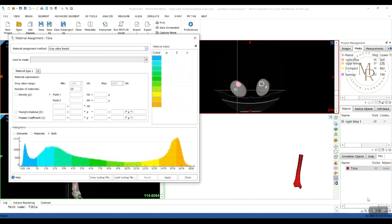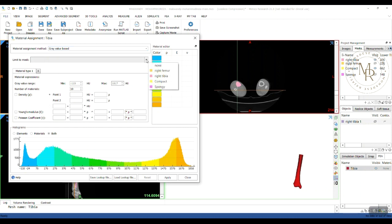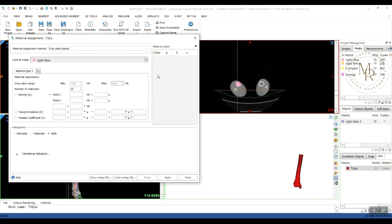From this box, I can assign the materials based on the HU values or grayscale values. To do it more precisely, I limit the material assignment to respective masks that I've generated earlier. Here, write tibia. I will have three types of material: cortical or compact bone, cancellous or spongy bone, and the fat layer in the middle of medullary canal.